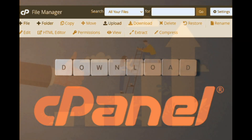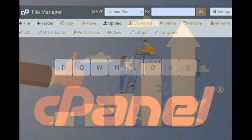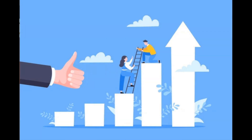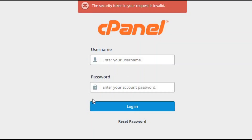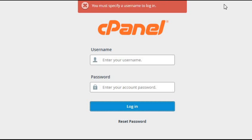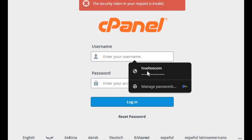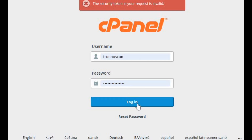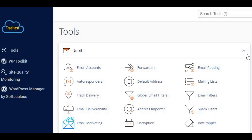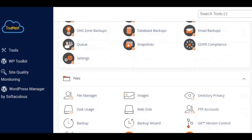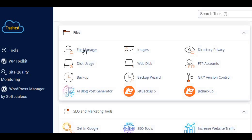This is the step-by-step guide to download files or folders from cPanel File Manager. First, log into cPanel. Enter your cPanel URL — for example, https://example.com:2083 — and log in with your credentials. Second, navigate to File Manager. Find the File Manager icon on your cPanel dashboard and click it.